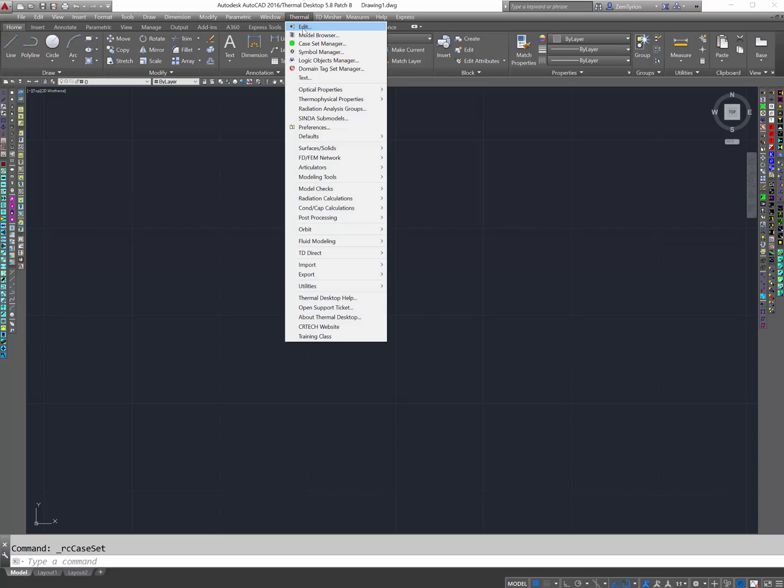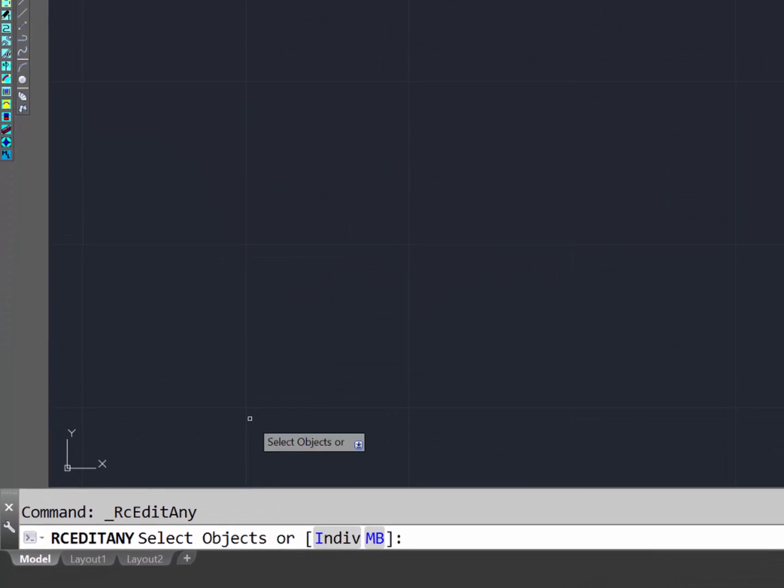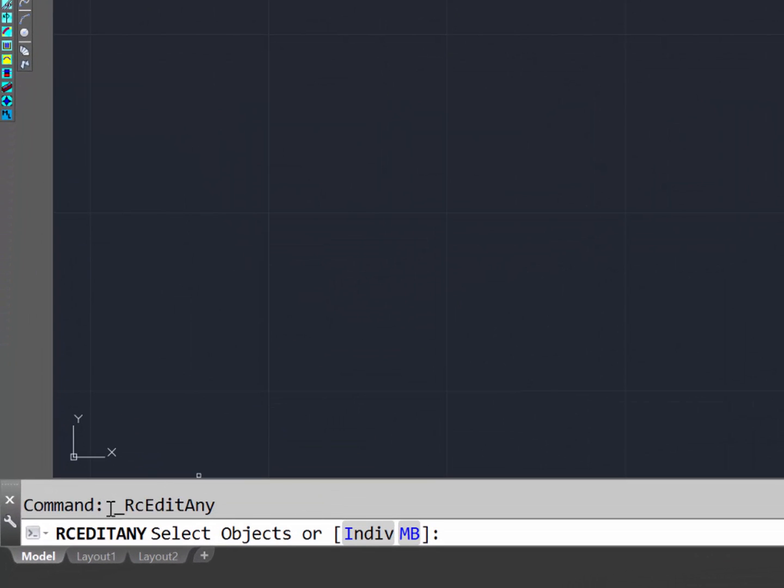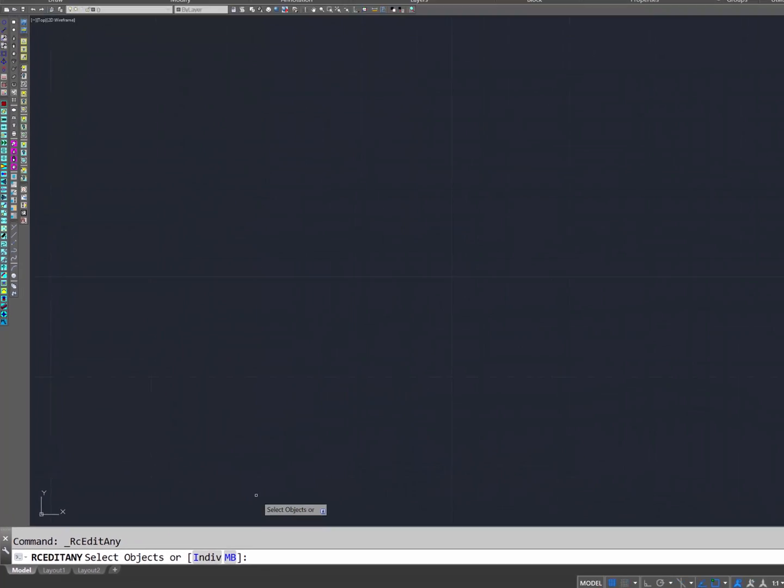For this example though, I want to use Thermal Edit. Checking the command for that, I see it is RCEditAny.